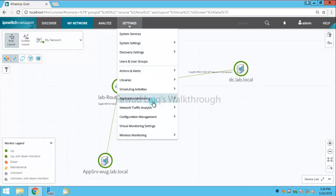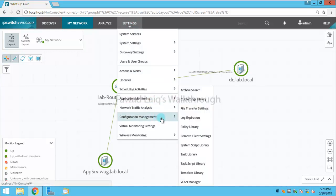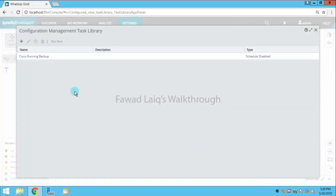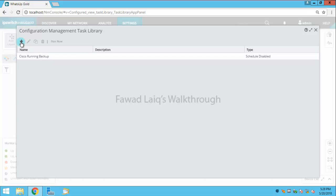I'm going to get into configuration management and then we have task library. So I'm going to get into task library and you can see we have Cisco running backup available over here.